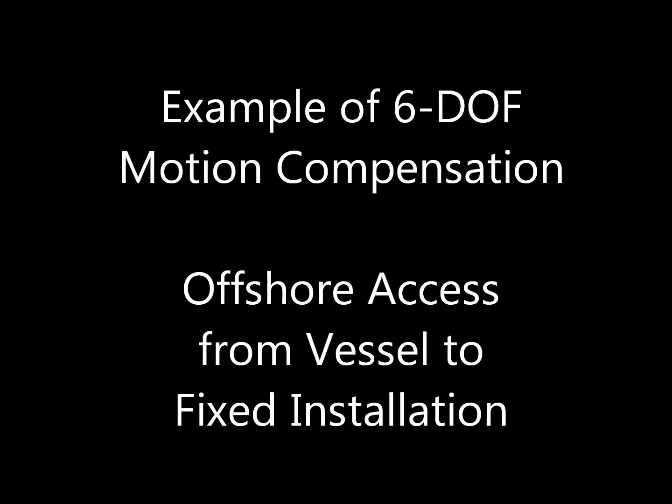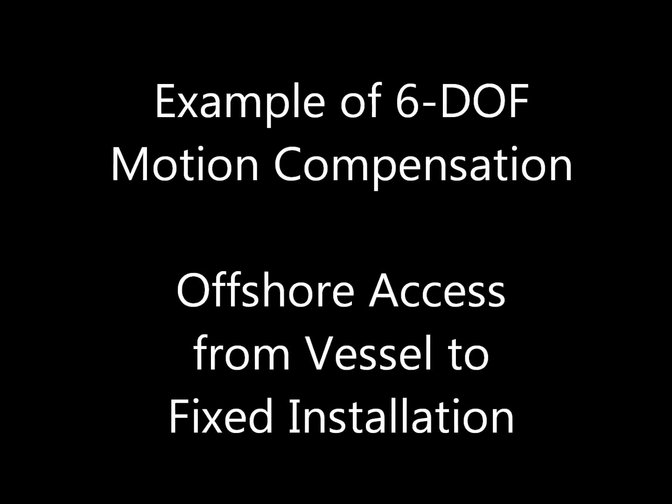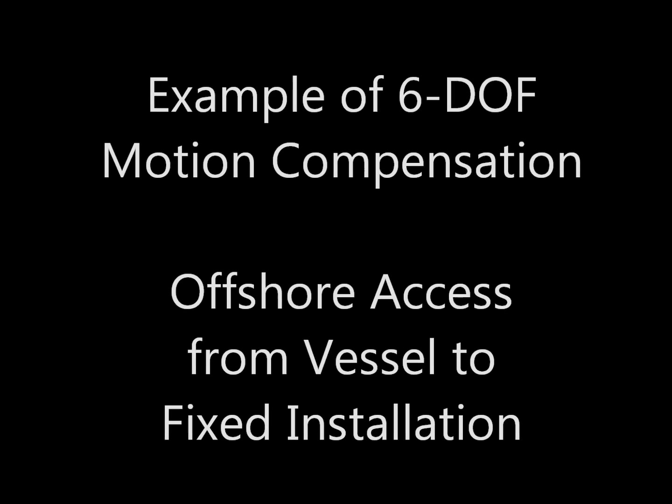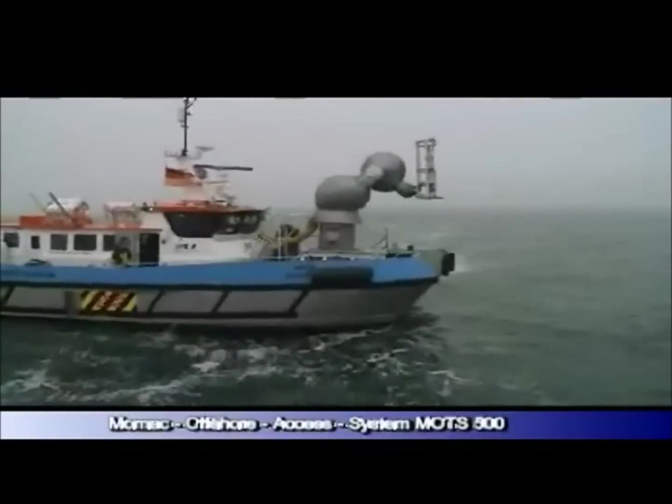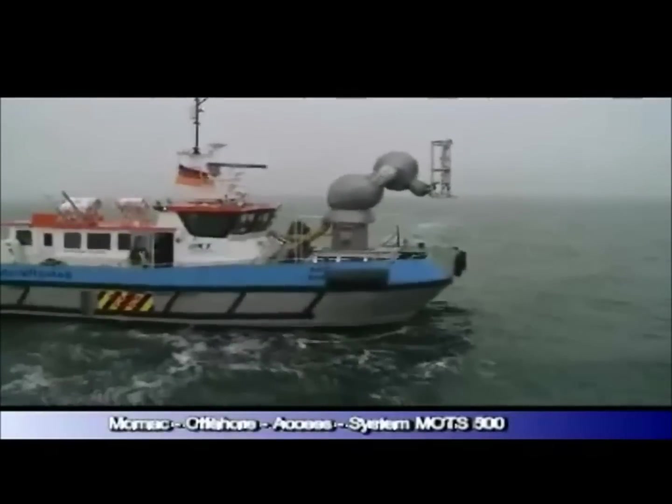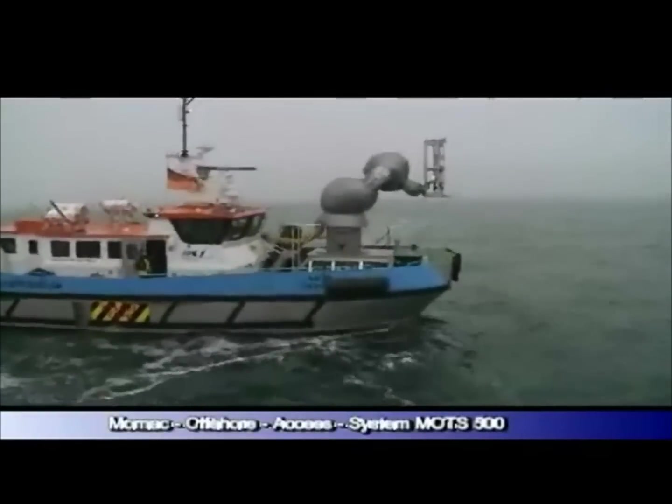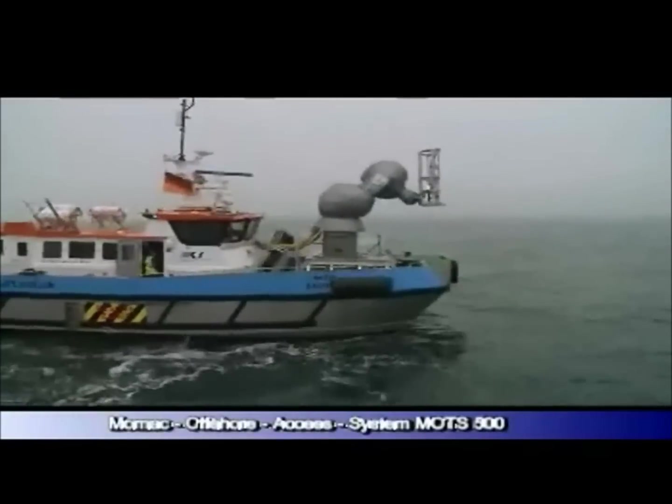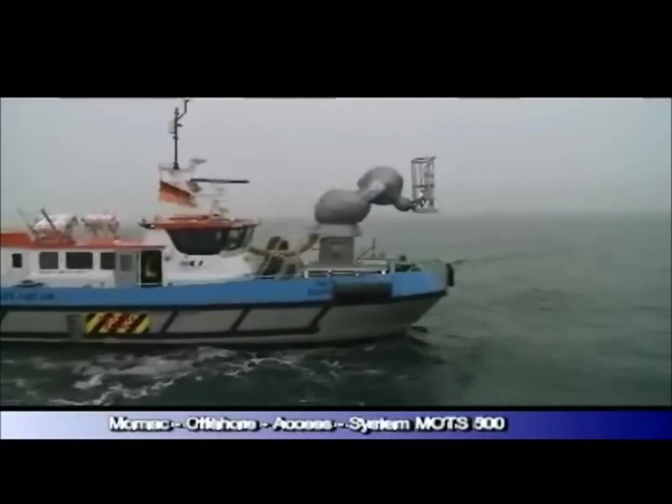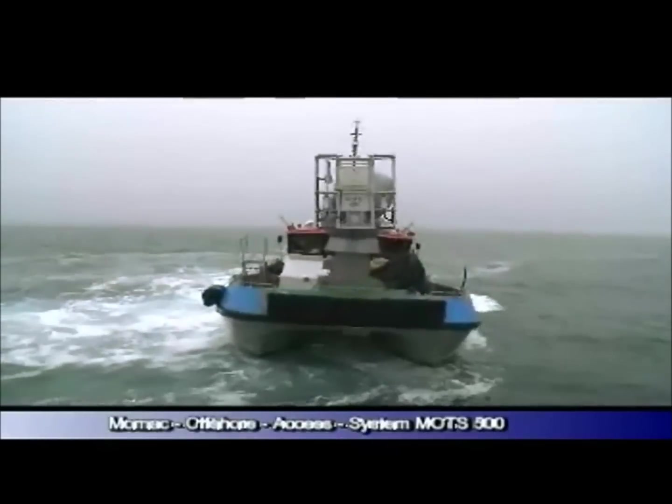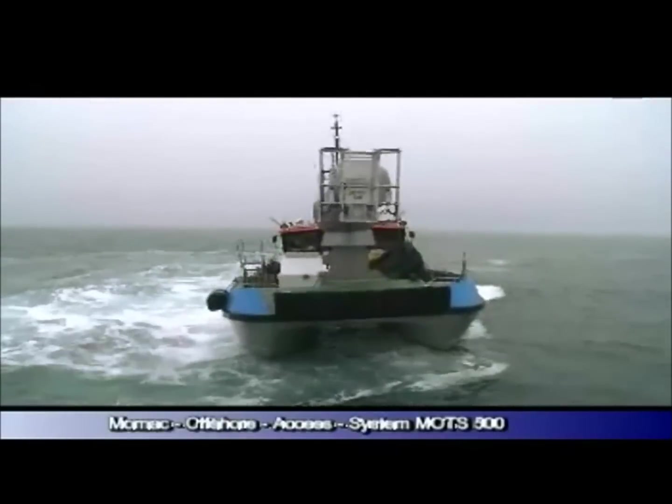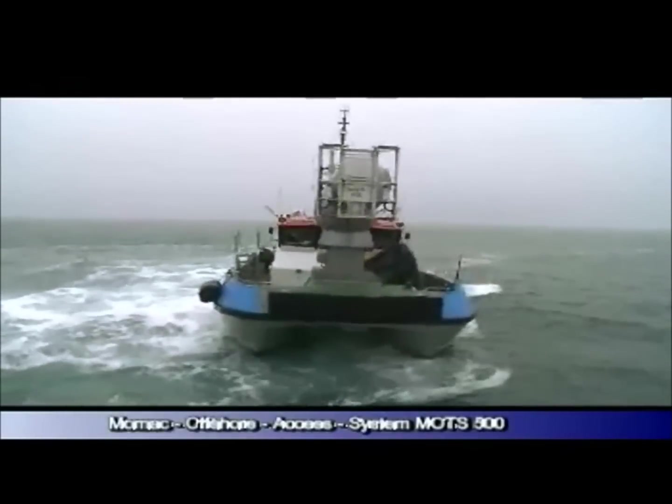First let's start with an example of a six degree of freedom motion compensation system. Here we see the MOTS system which uses an industrial robot protected by a jacket for six degree of freedom motion compensation.